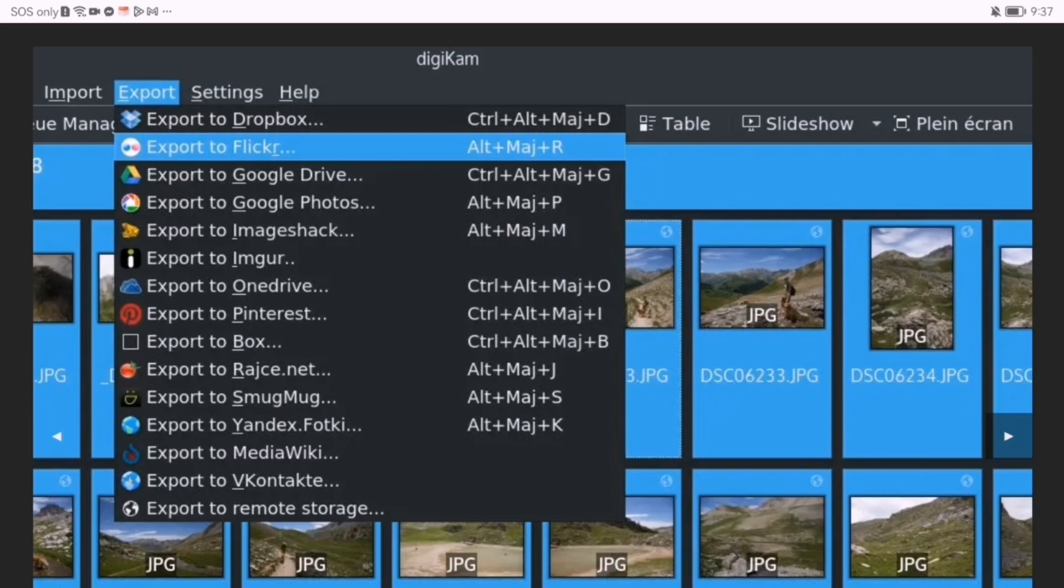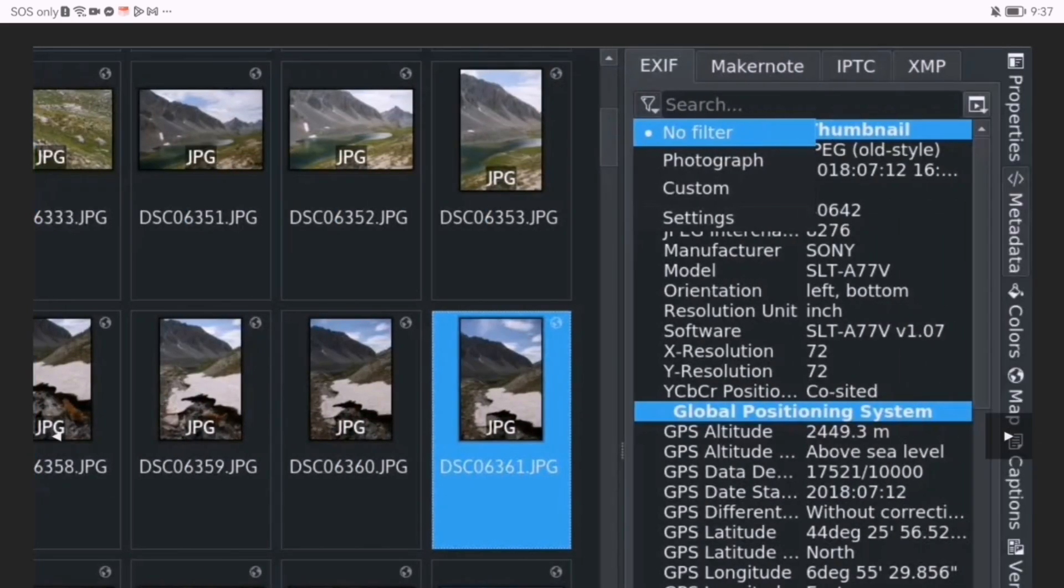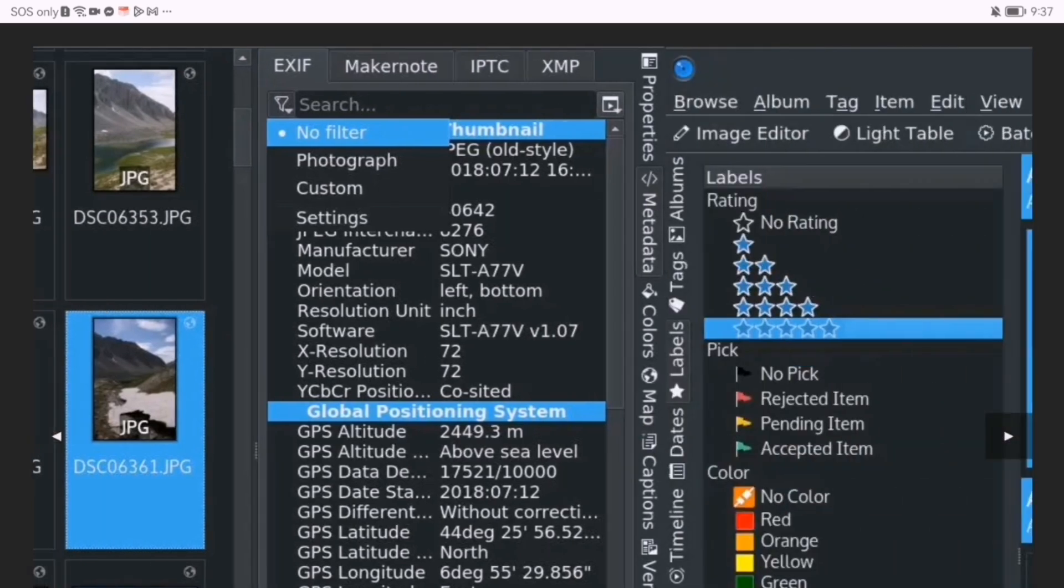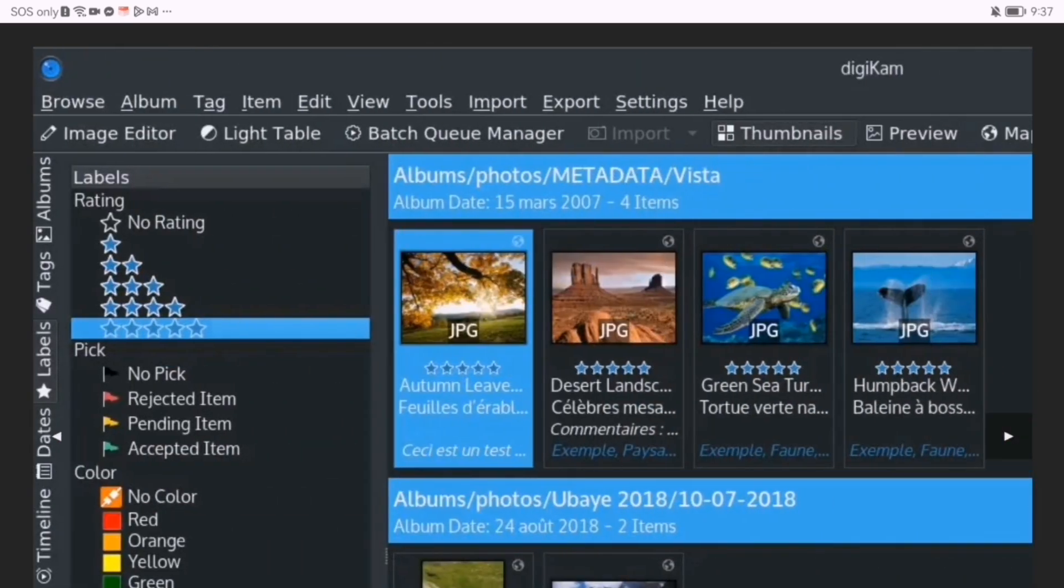Compared to other tools, Digicam offers professional-level features without restrictions. If you need a high-performance, free photo manager, Digicam is worth checking out.